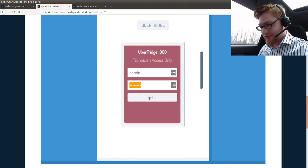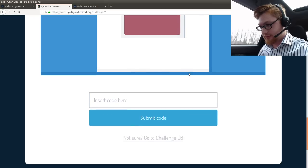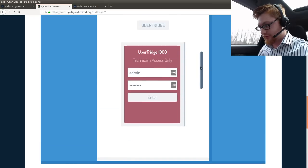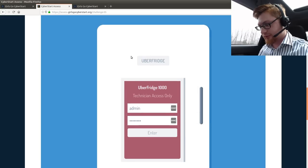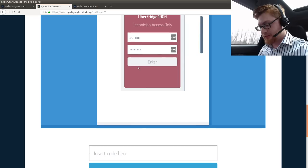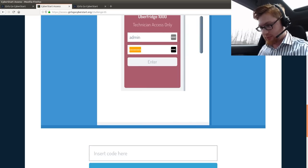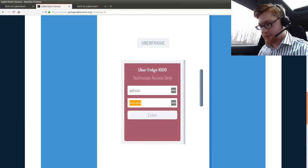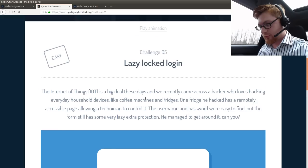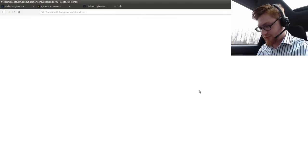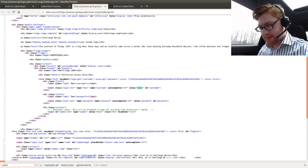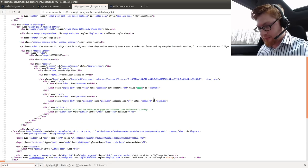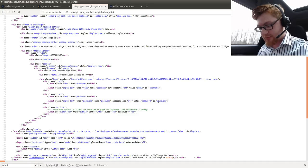Can I see what this, enter, what? What is this? Is that a, oh, it's a fridge. It's literally a fridge. Managed to get around it. Enter. Hit the space. Technician access only. Admin. What is the password? If I view the source of that page, does it say it? Value equals password. So, admin is password. Developer notes. This will be disabled if not accessed from the technician's laptop.